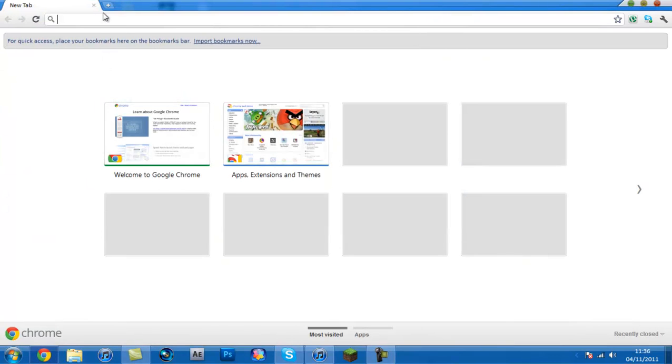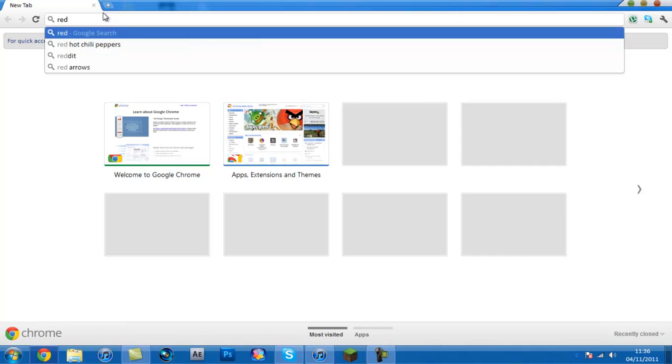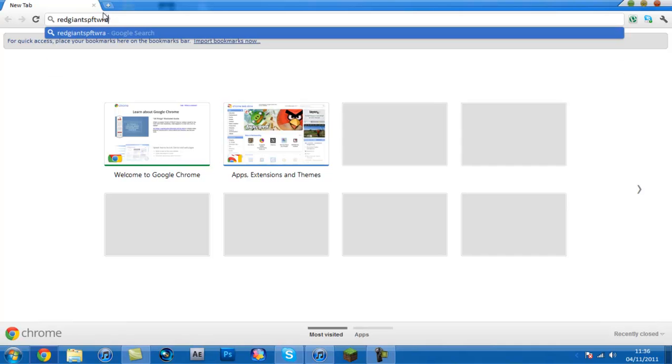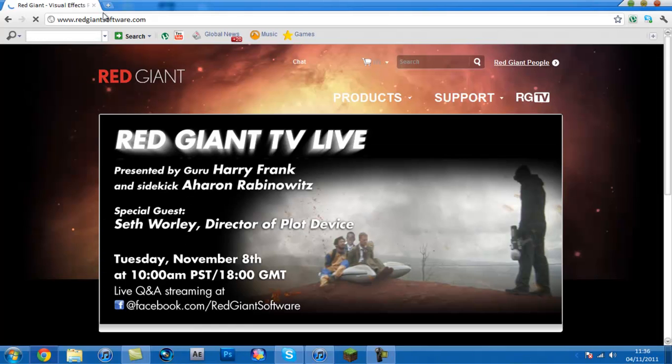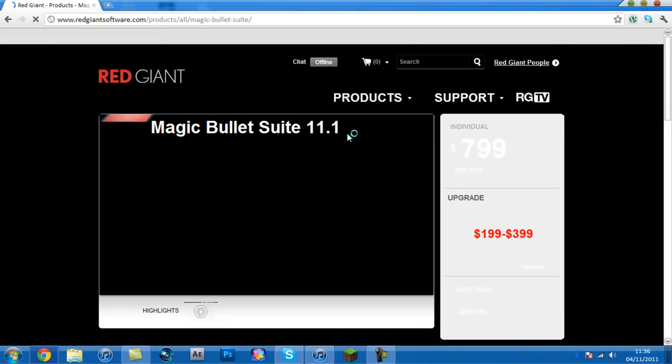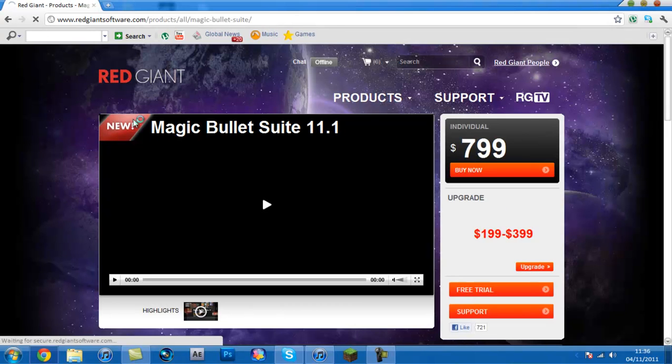So next, once you've downloaded that guys you want to type in on Google Red Giant software.com, enter. And it brings you to this, you want to go to products and you want to go to Magic Bullet Suite and then you want to press free trial.